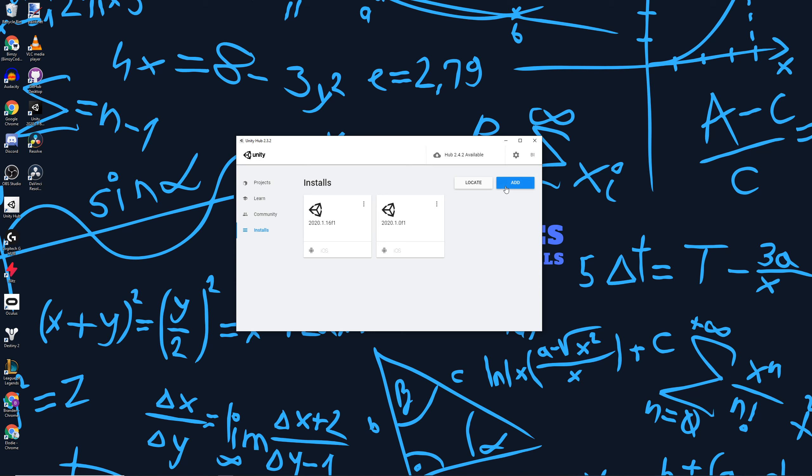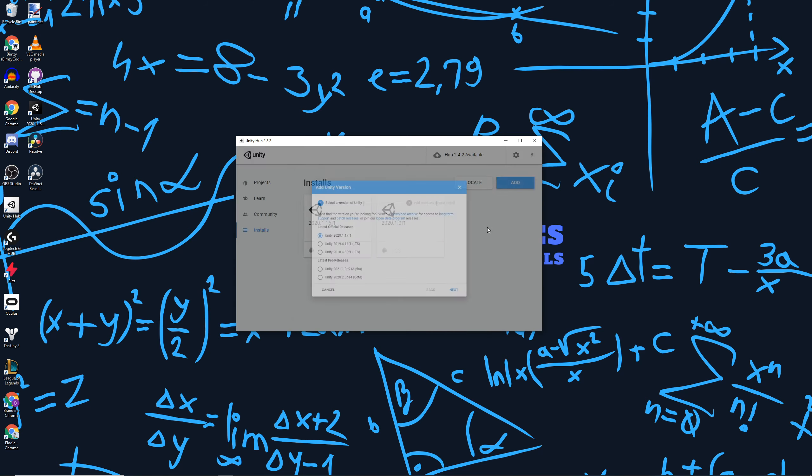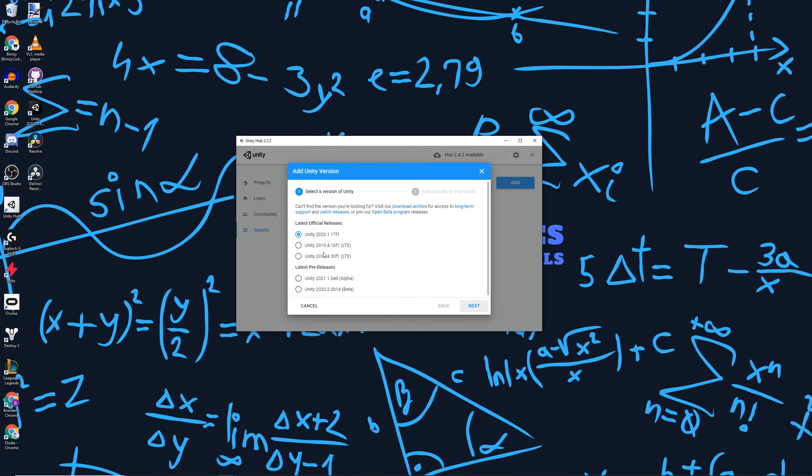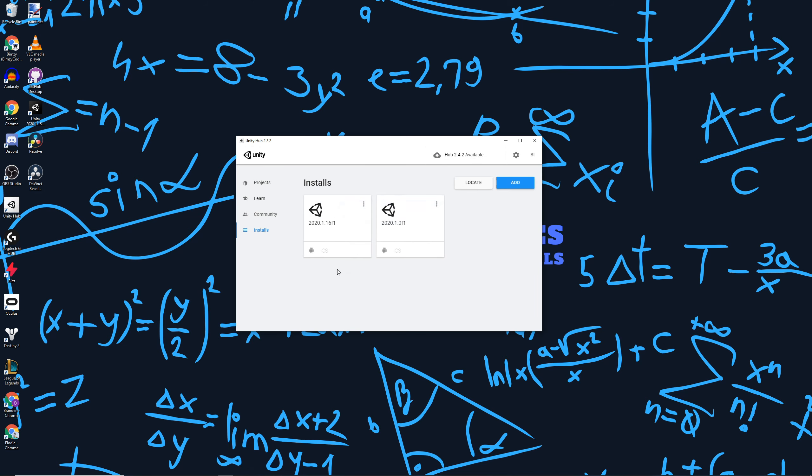You can add or locate existing Unity or new Unity versions. If we do that, it'll open up an interface for us and show us all of the potential Unity versions we can add. I'm not going to do this for now.